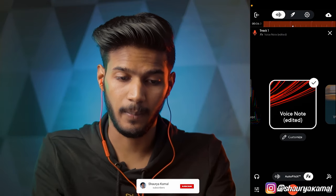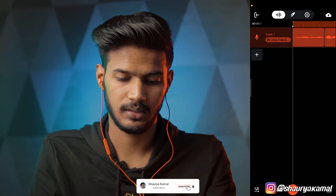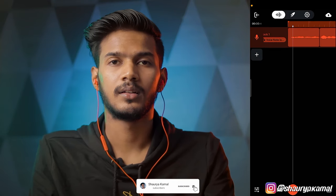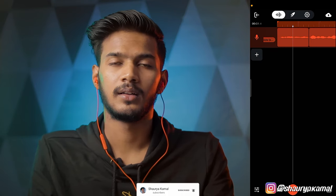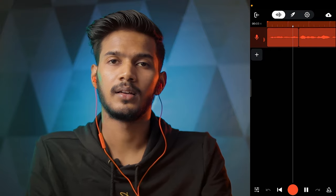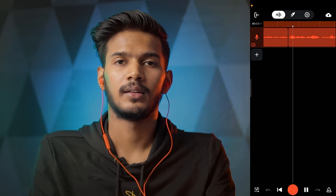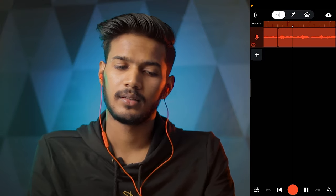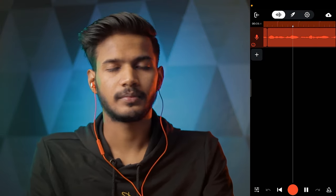Just listen to this, how amazing it sounds. So guys, as I promised, BandLab pe crisp vocals कैसे बनाने हैं, आज हम यह सीखेंगे।